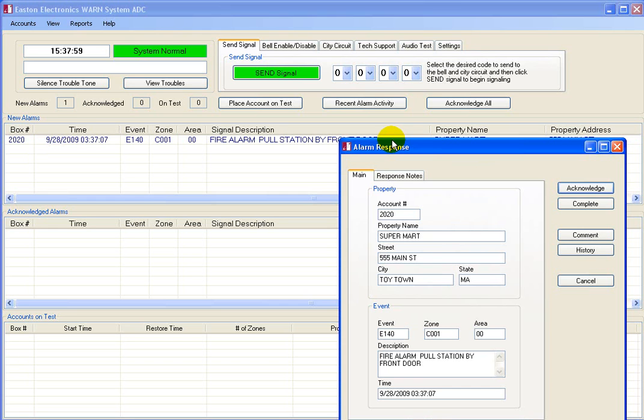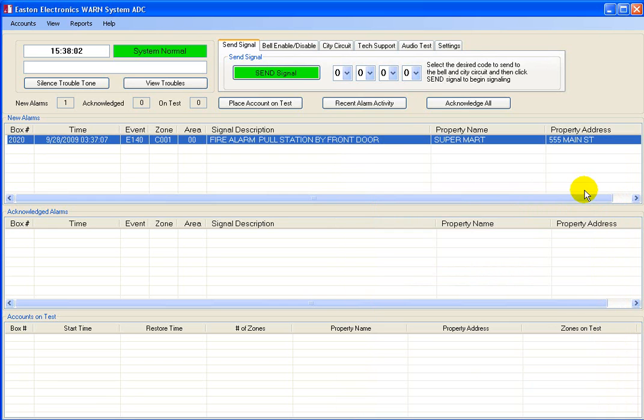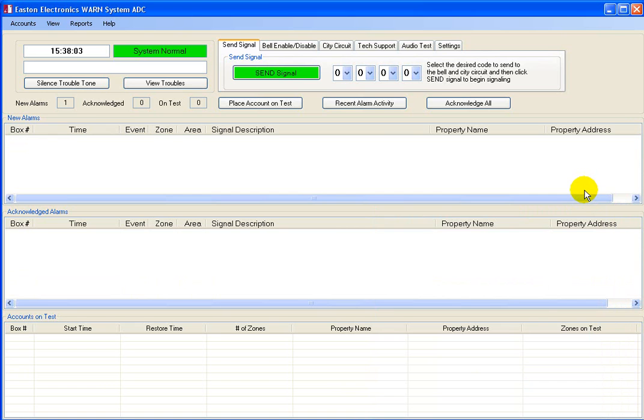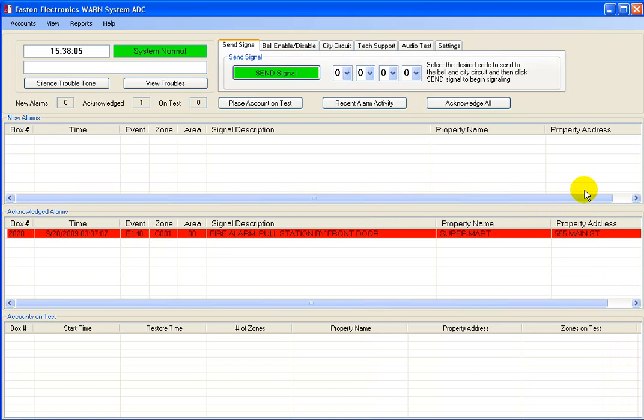As you can see, you have a few options. Normally, you would acknowledge this signal like this. Now the event is in the acknowledged window and silenced. It is displayed with the original color signifying it was a fire alarm signal.